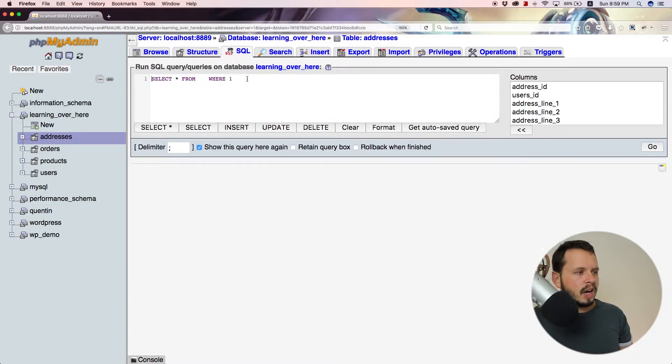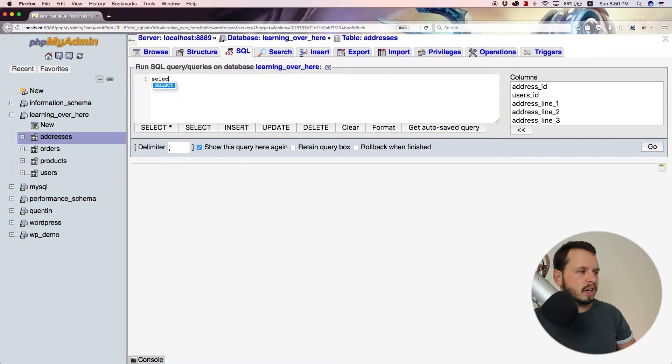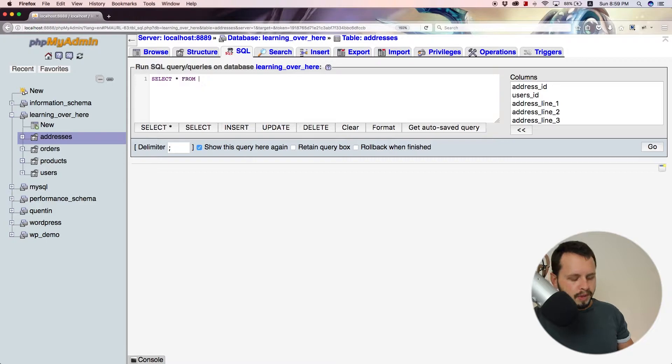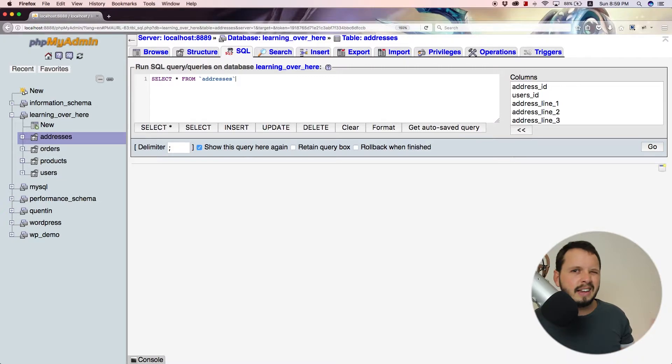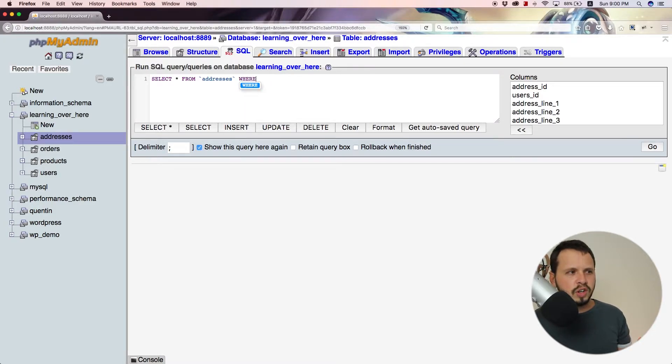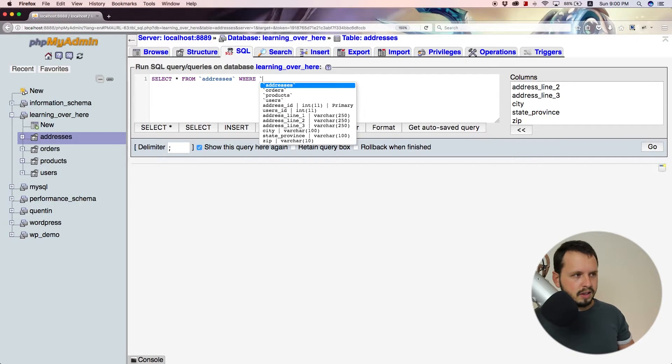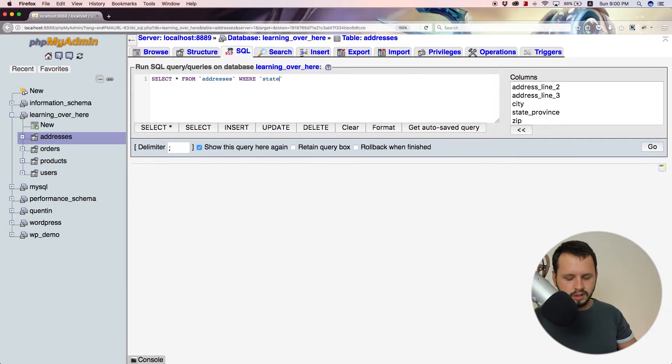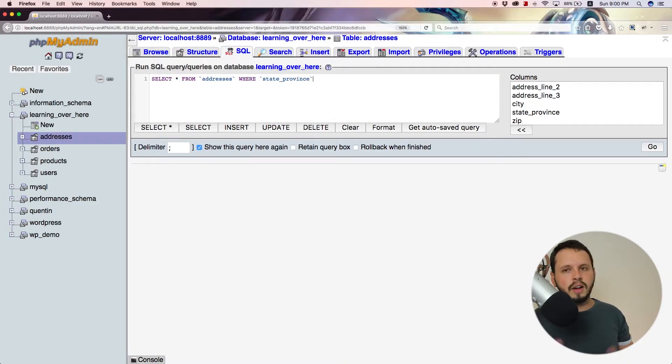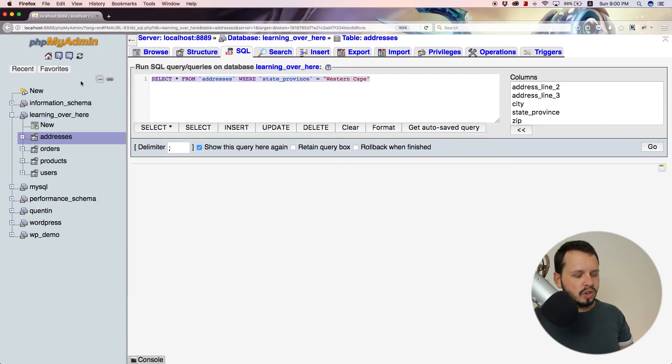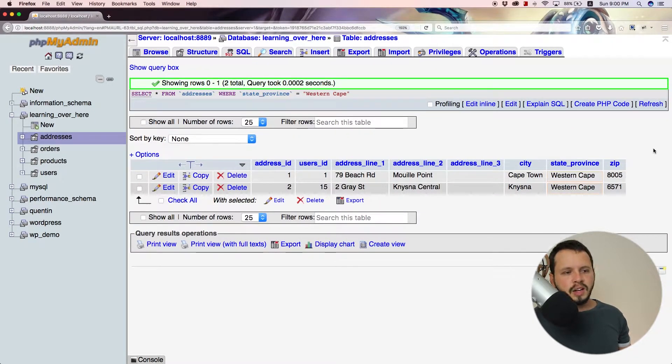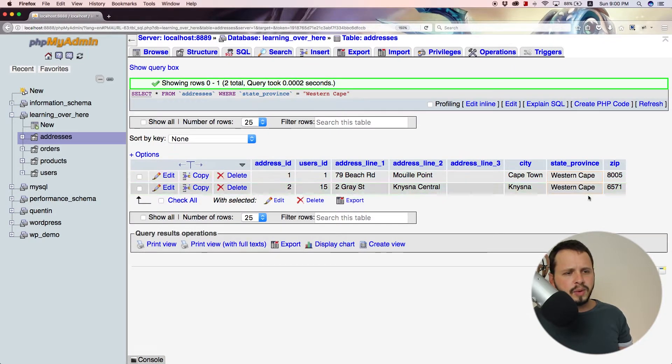So you guys should already know that if we want to search for something in our database, we can run a select query. So let's select everything from addresses. In this case, I want to make use of the addresses table, but I don't want to select everything from the addresses table because it's kind of boring. So let's add in a filter. I'm going to add in a WHERE clause, which you should have learned about in the previous video. Let's filter by the state or the province. So let's say where the state underscore province in these addresses is equal to Western Cape. You guys should know from the previous tutorial that this is just going to return some results of whoever lives in the Western Cape, but let's hit go just so we can see the results. And you can see that there are two people who happen to live in the Western Cape.